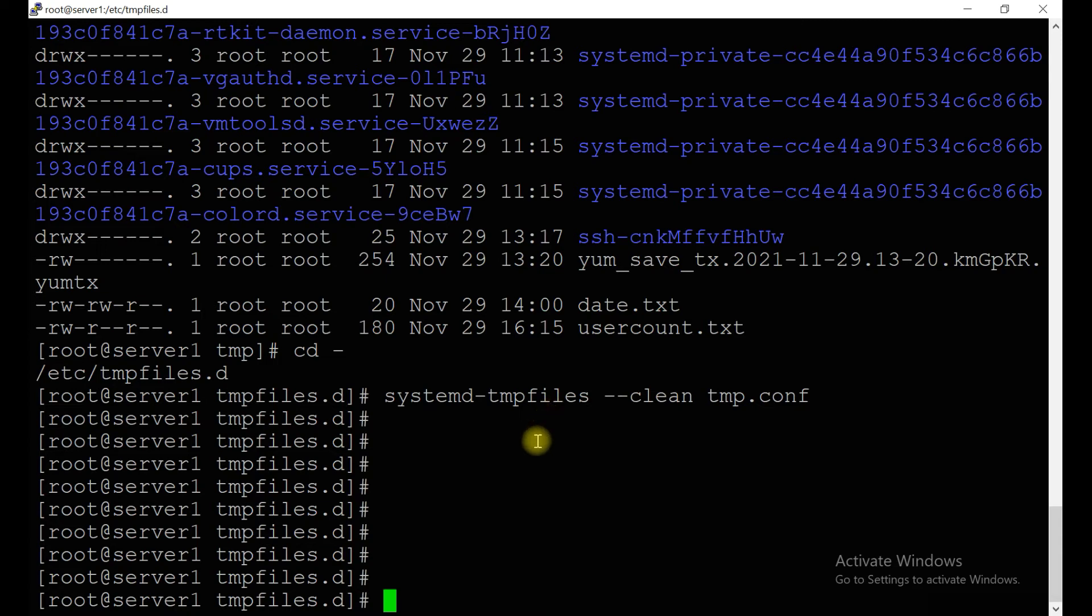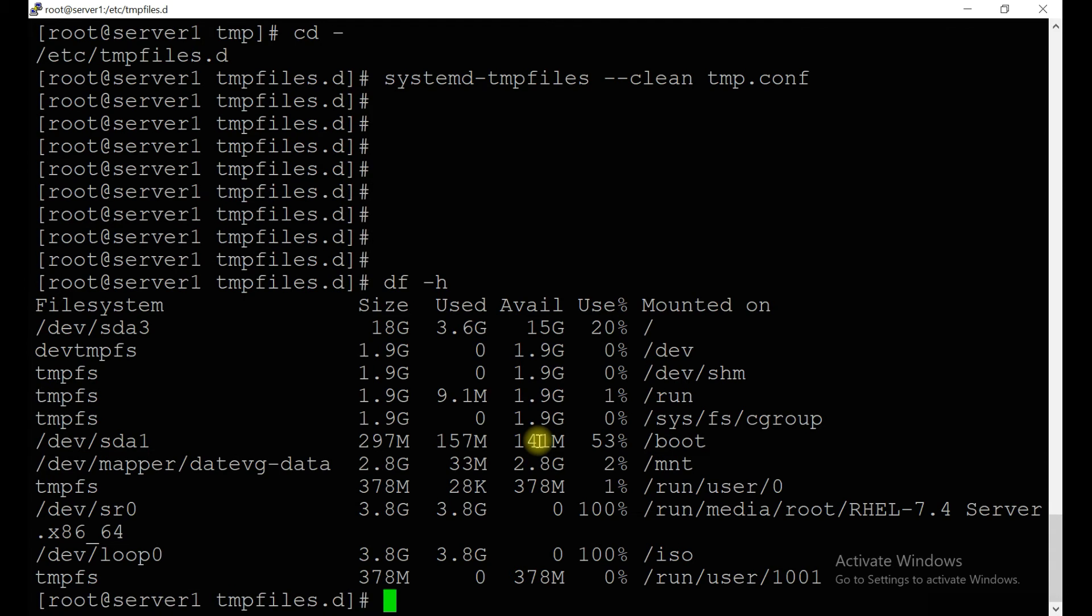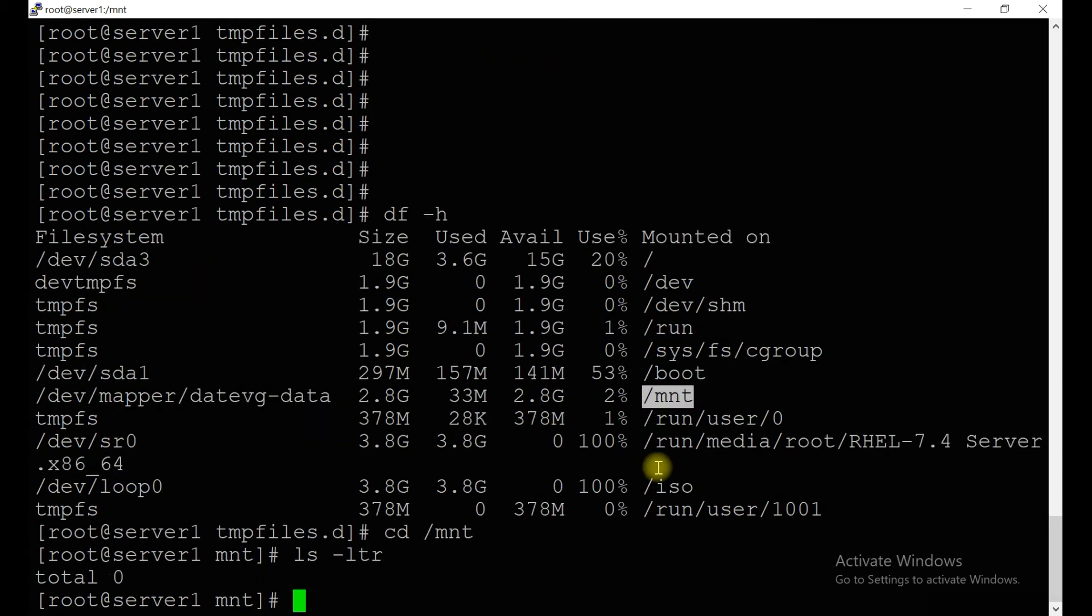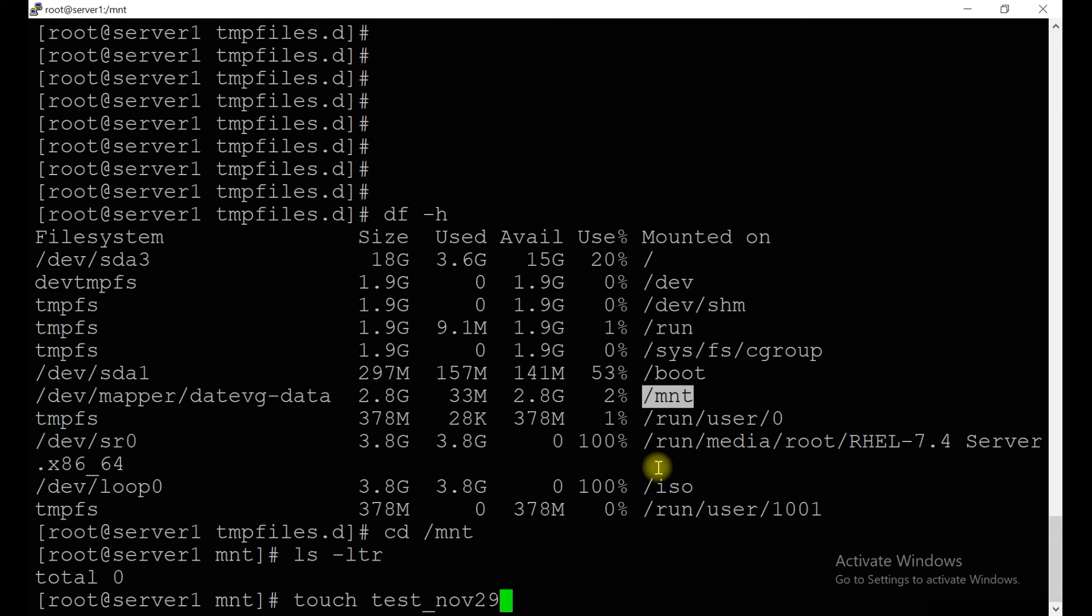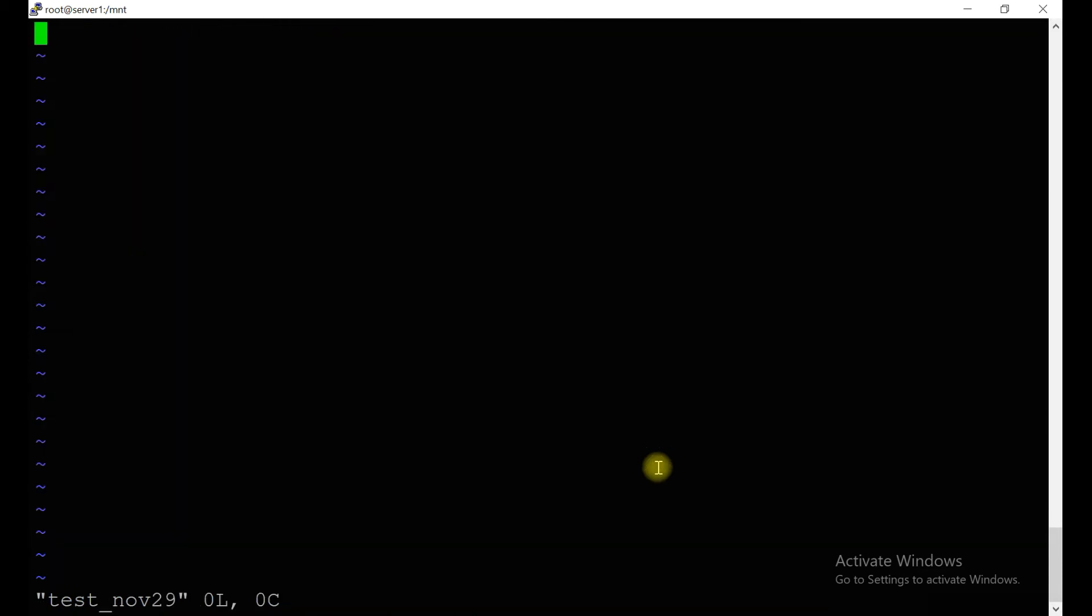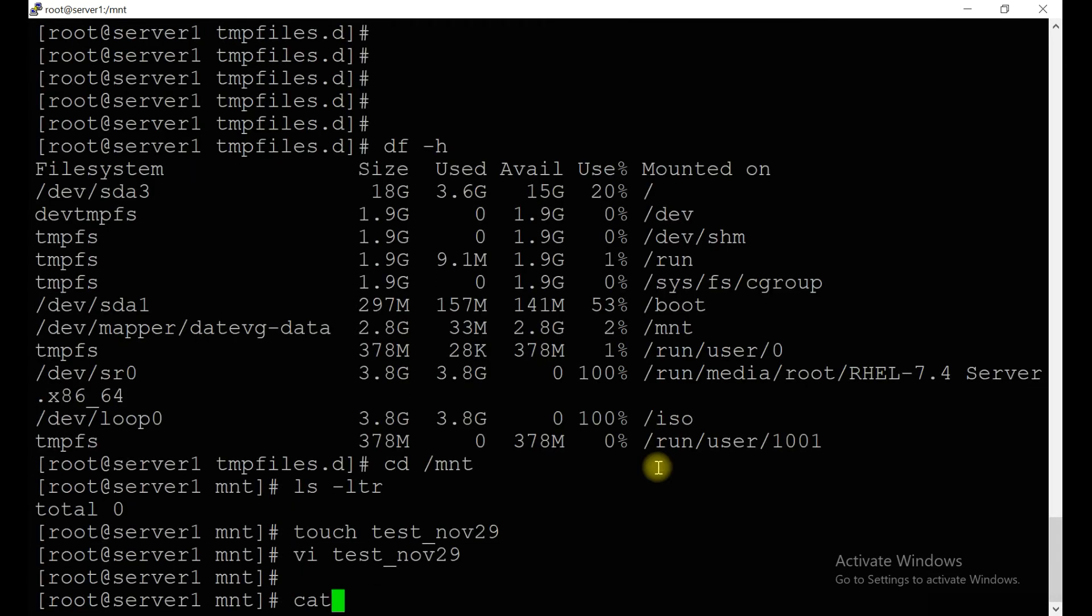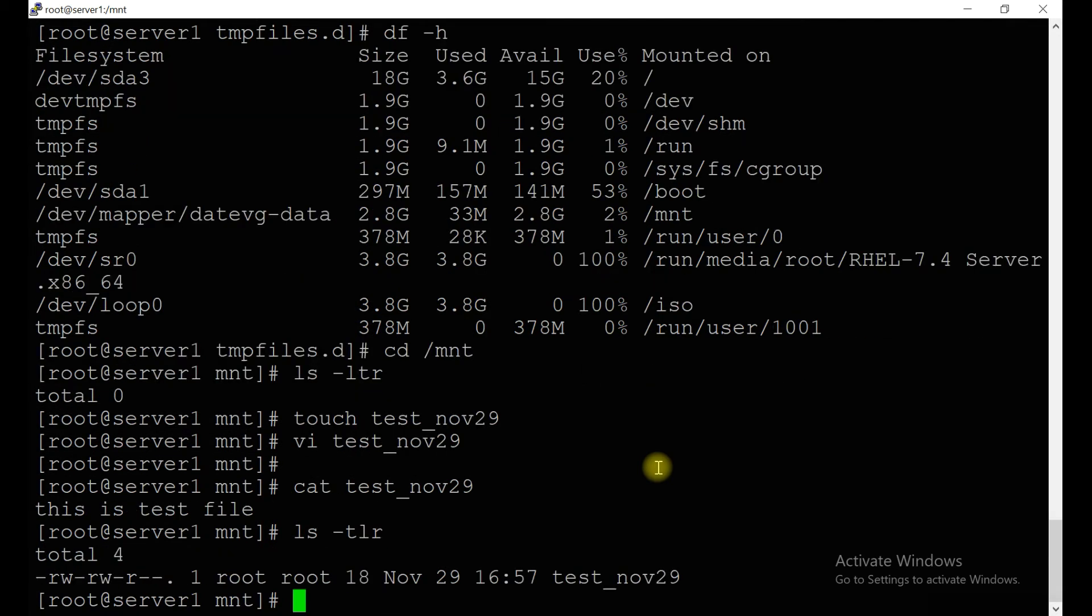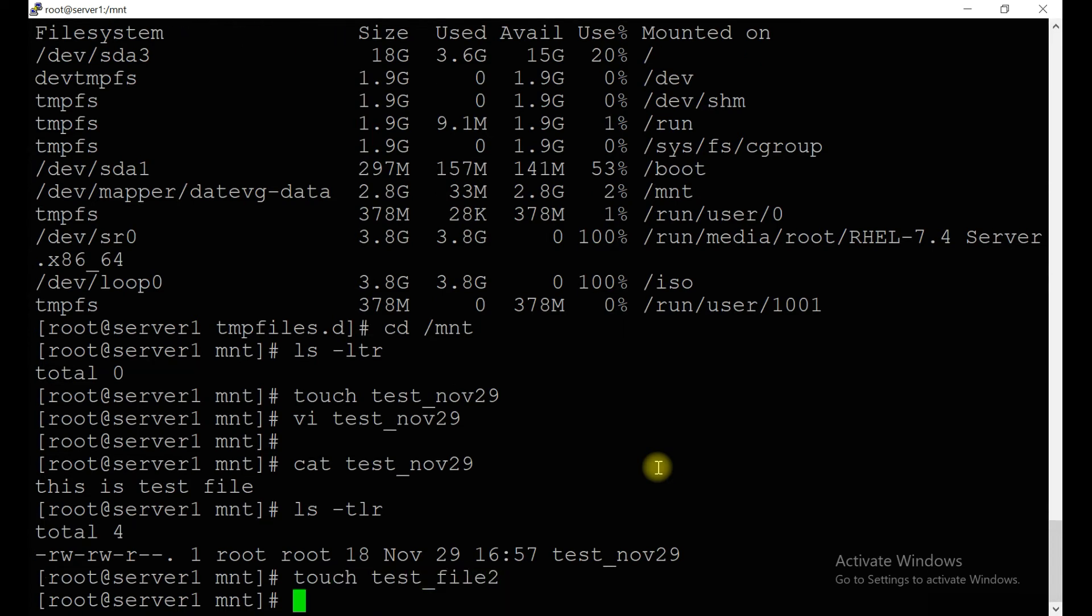Let's see how many file systems we have available. We have /mnt file system. Let's create some files there. Maybe test_file of November 29, today's file. Write something inside: 'This is test file.' Save it. Create one more file: touch test_file2.